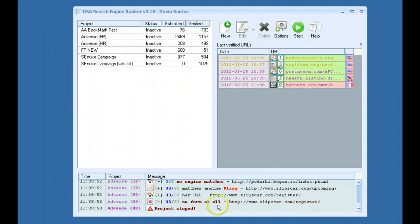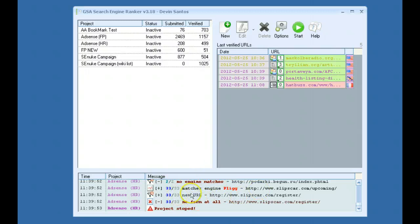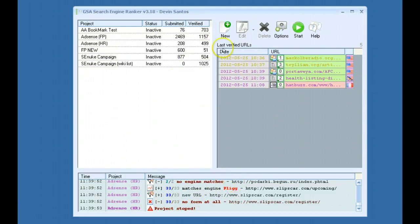And down here, this bottom window is just your activity log. As the software is running, you can see, get an idea of what it's doing, if it's signing up for websites or posting links, you'll see all that down here. But when you first start the software, it will be completely blank. There won't be any of this here.